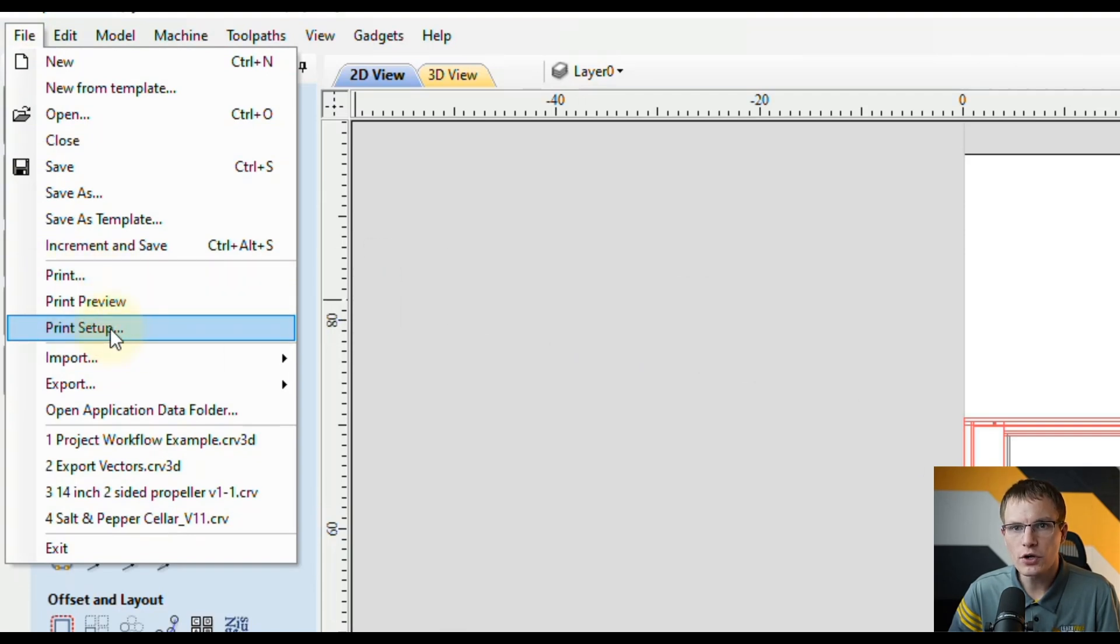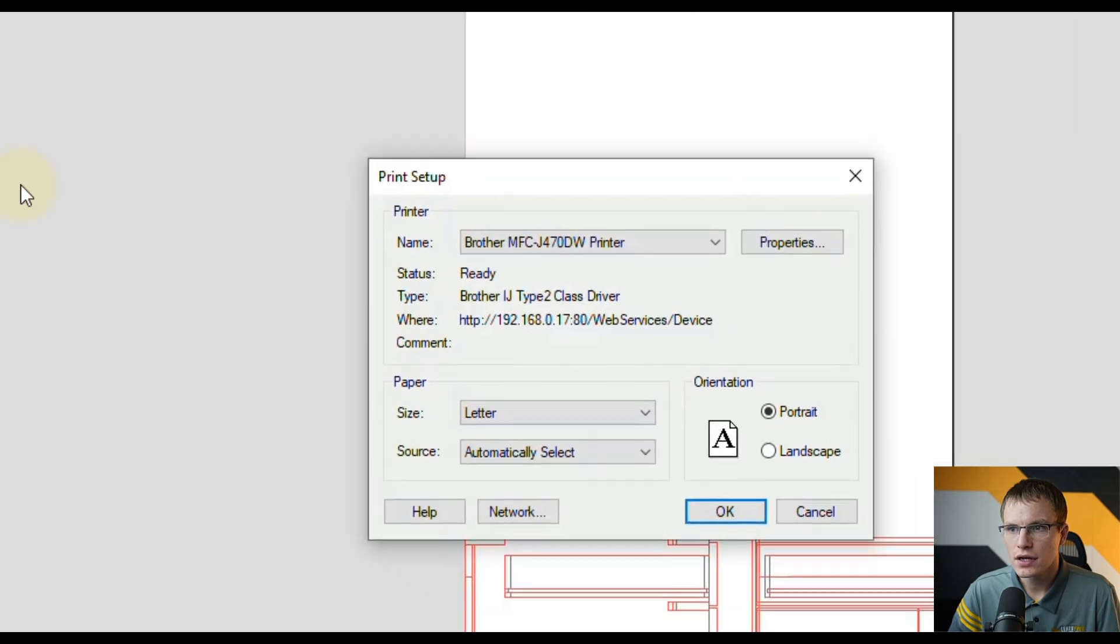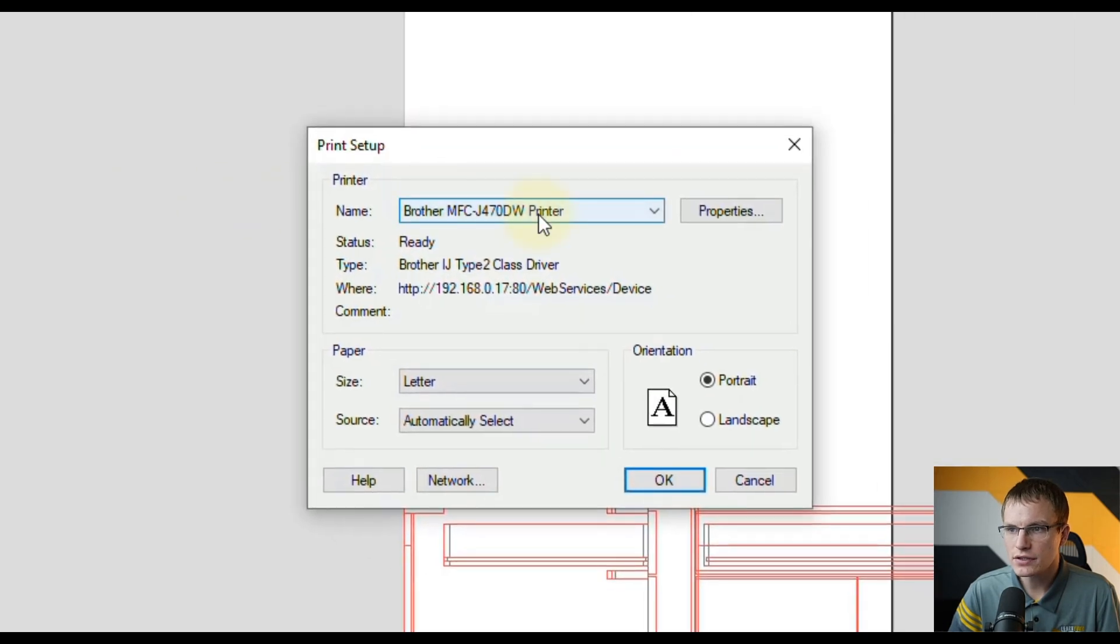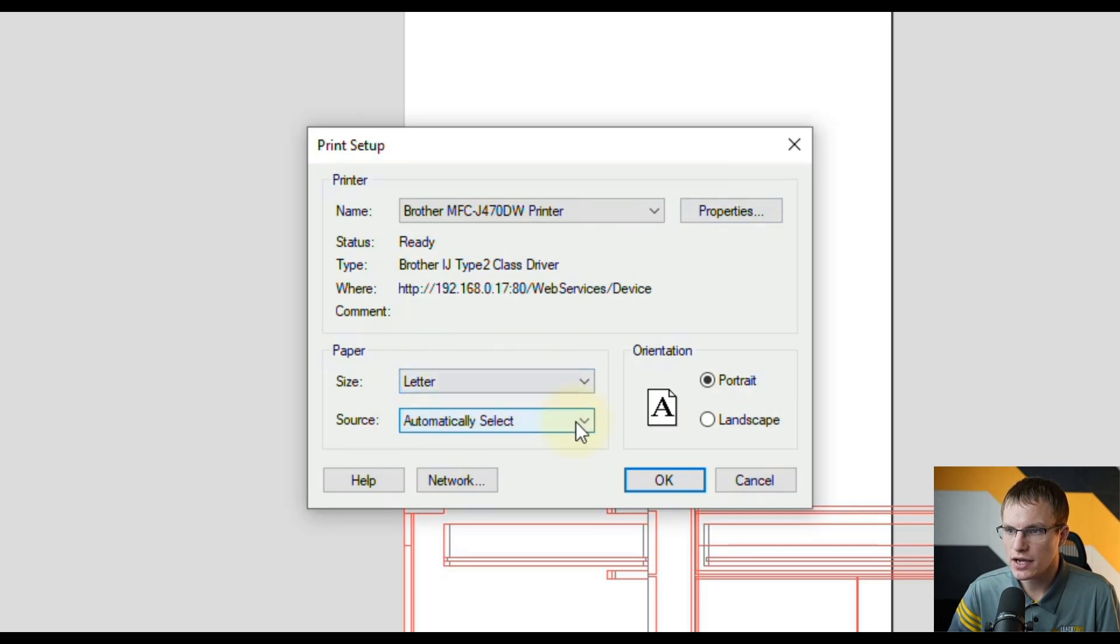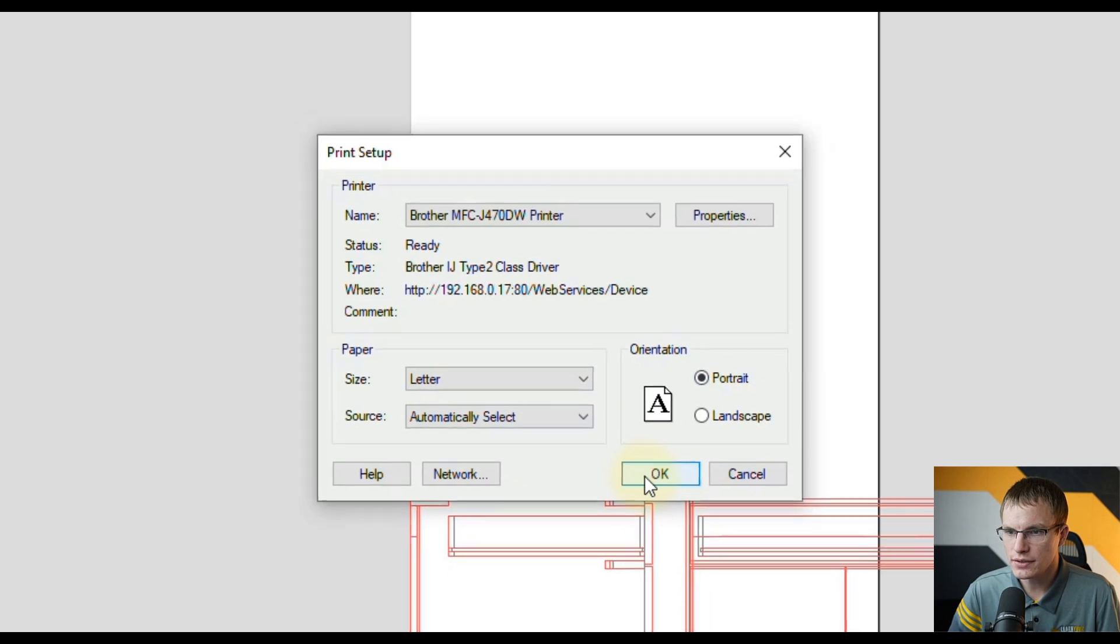If you go to Print Setup first you can select your printer and set up the properties as well as select the paper size and orientation, and once you have that all set up click OK.